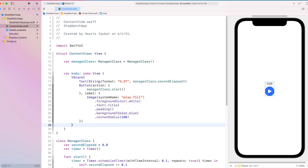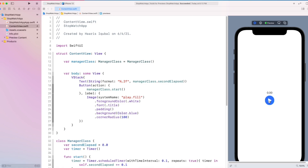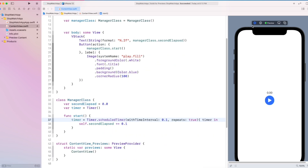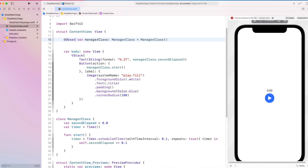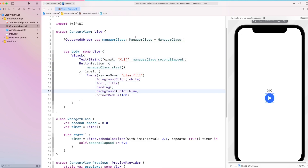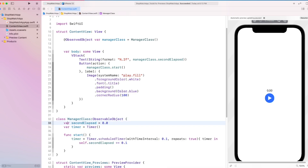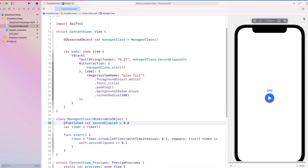Now start the preview. But you can see that when we start the timer, nothing has happened. Although our timer has been started and is working, we don't see any update to the text. To get the update, we need to use observed object on our manager class variable. And in the manager class we need to conform to ObservableObject.